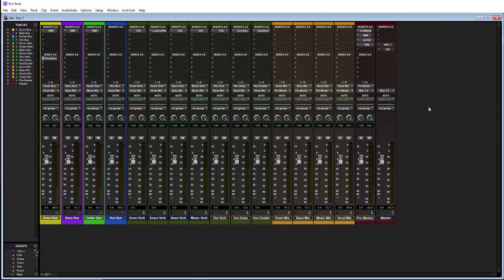And we'll let this load here, shouldn't take too long. All right. So our template has fully loaded in our brand new session. And we are ready to either mix, record, whatever we need to use it for.